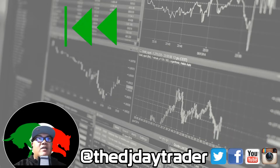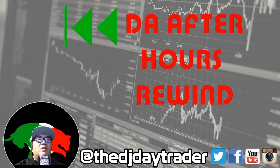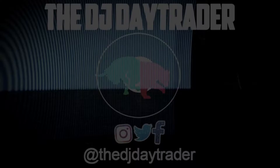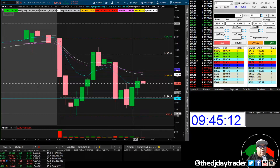Let's get into it — time for After Hours Rewind. Today I did three trades: Facebook, Roku, and Campbell Soup. Two winners, one loser. The loser actually had a stop set because I had to drop the kids off to school, so that would have been a winner too — but you know, life happens.